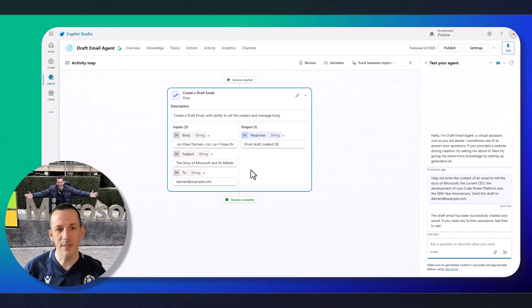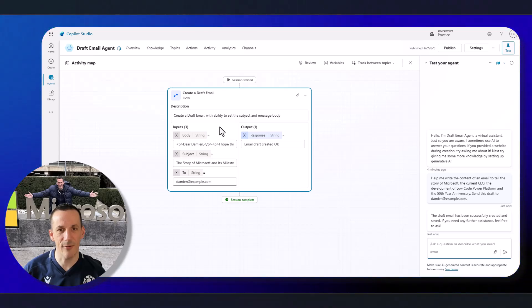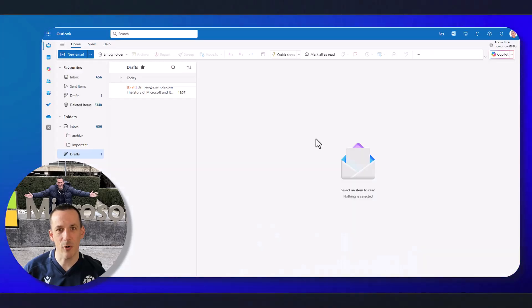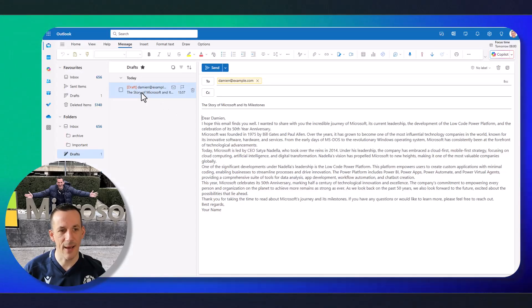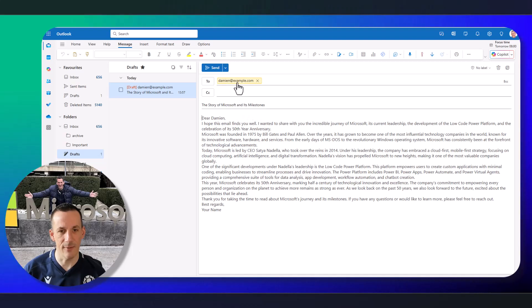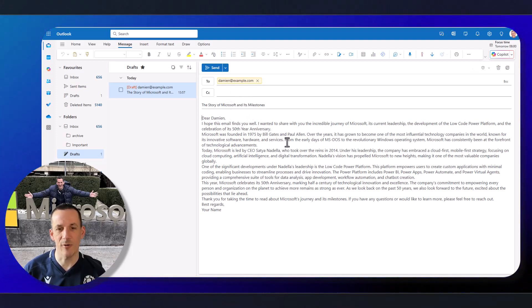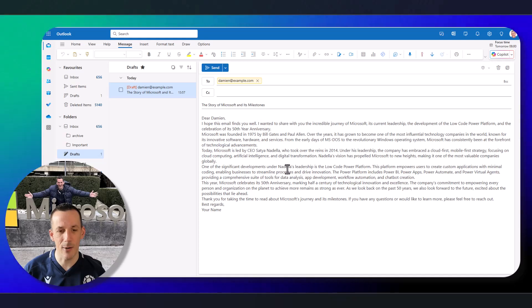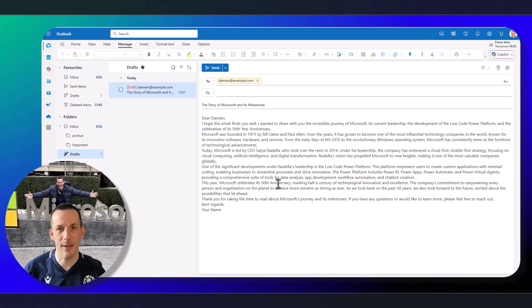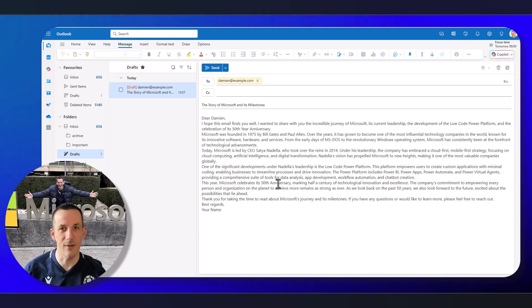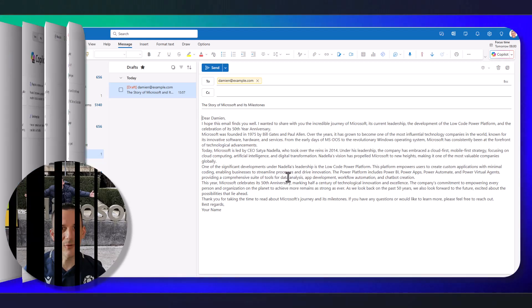So we can see I've sent the message. It's created a draft. And if I jump across into my Outlook, I have a sample email going to Damian@Example.com with the story of Microsoft and its milestones. This has all been generated dynamically. And of course, the draft has been inserted into my mailbox based on me as the authenticated user.